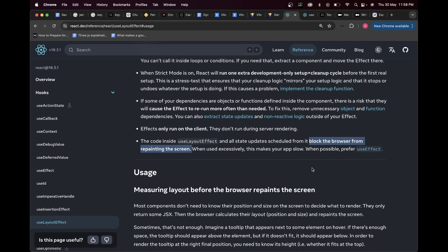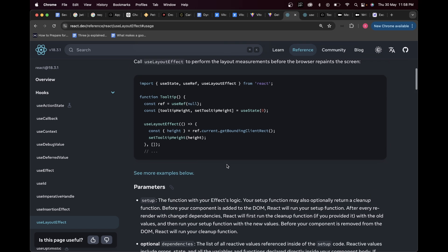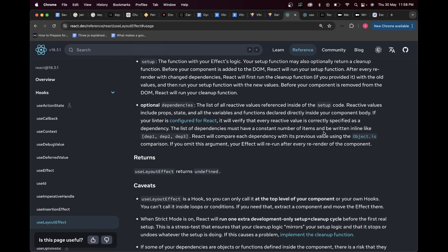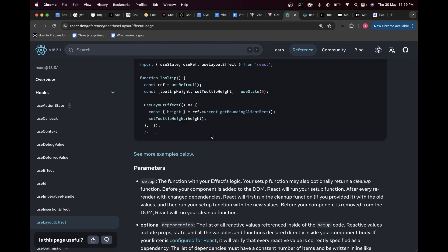Effects can only run on the client. The code inside useLayoutEffect and all state updates scheduled from it block the browser from repainting the screen. When used excessively, this makes your app slow. In React, once useLayoutEffect has been completely executed, only after that will the browser render the DOM. If you have an expensive calculation in useLayoutEffect, until that calculation is completed the DOM will not be rendered.